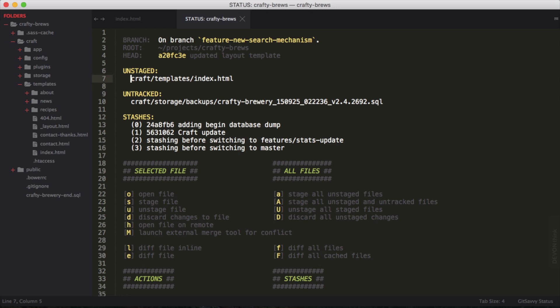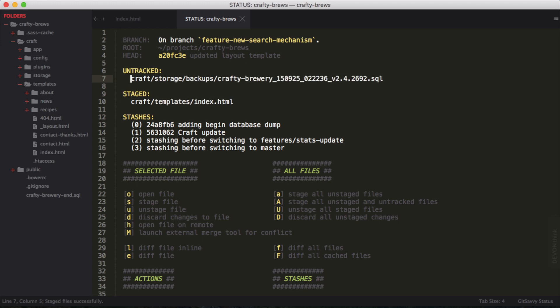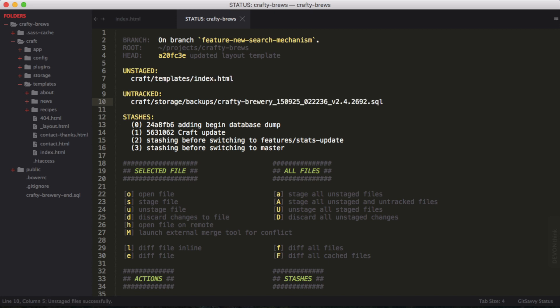I can hit S and stage it. You can see that changed. The document updated. And now this file is staged. I can actually go down to that line and hit U to then unstage the file.